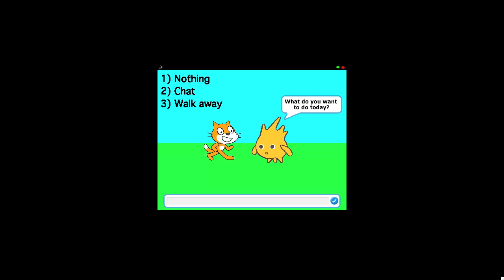We can see we've got three options. We can do nothing, we can chat, we can walk away. So these are the three things that Scratch Cat can choose to want to do today.